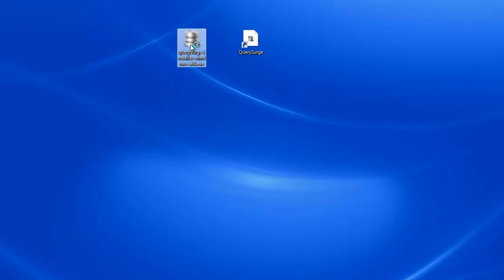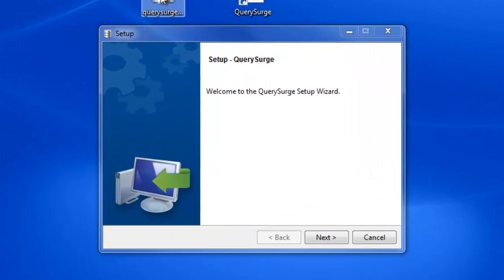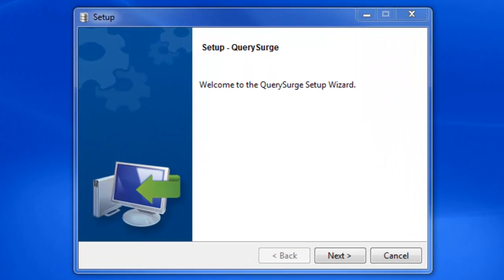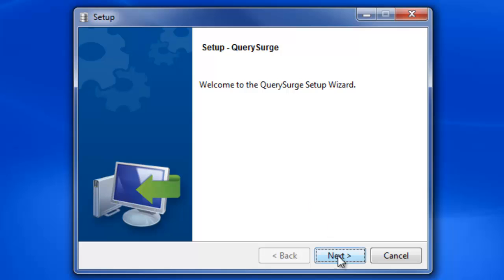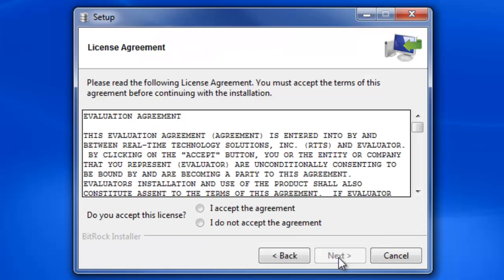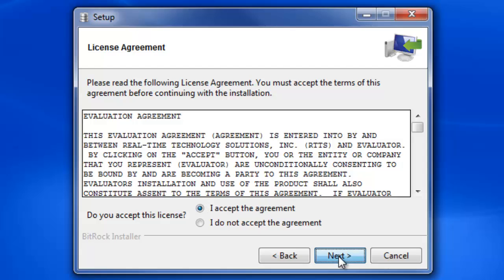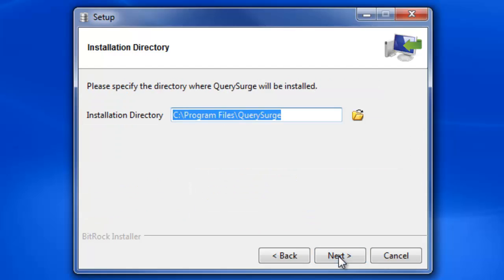To install the drivers, you can use the Query Surge Setup Wizard. After starting the wizard, first accept the Query Surge License Agreement. Then choose your installation directory.